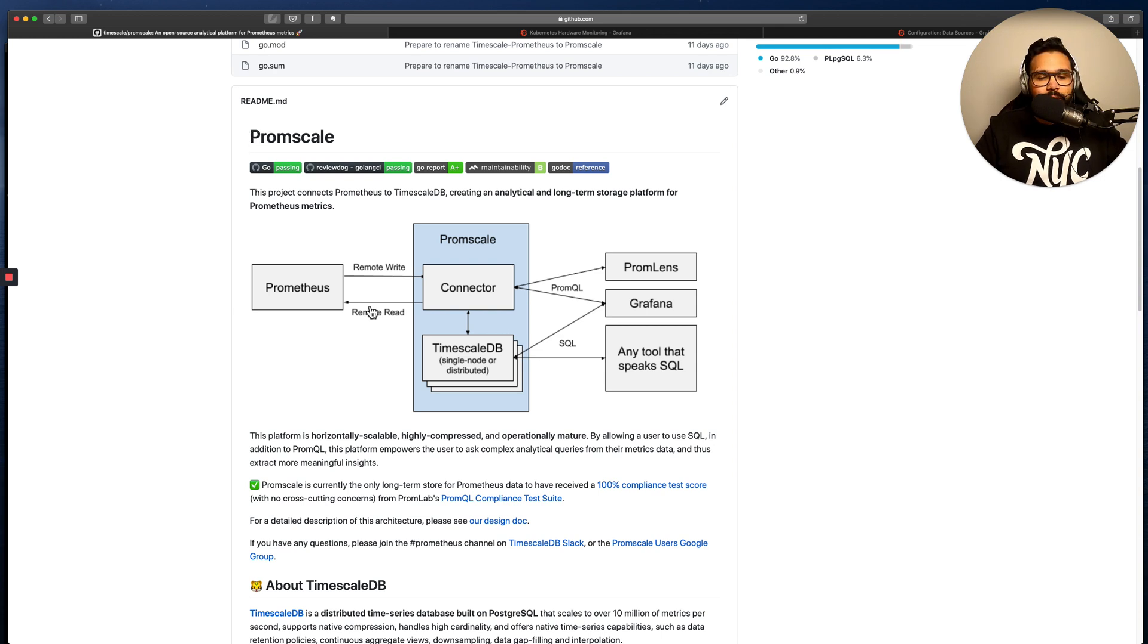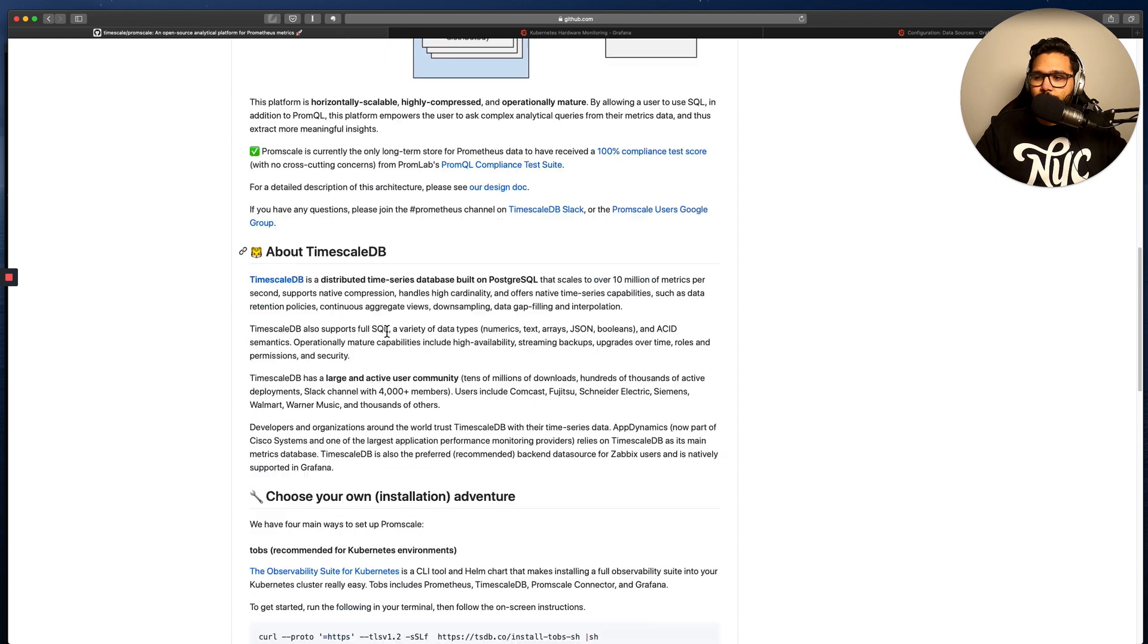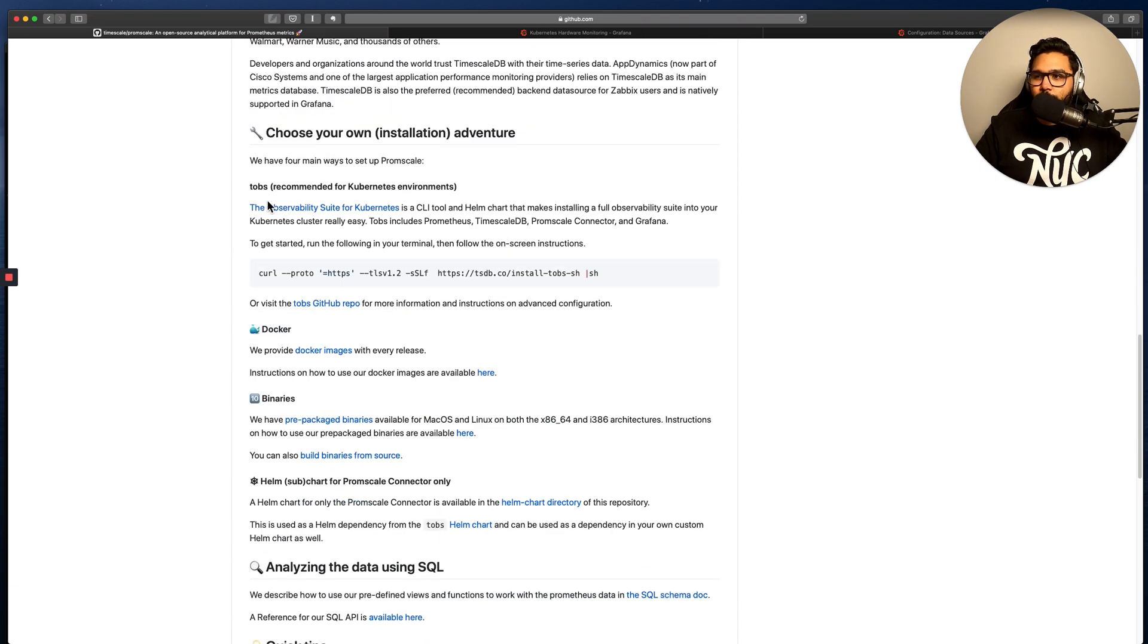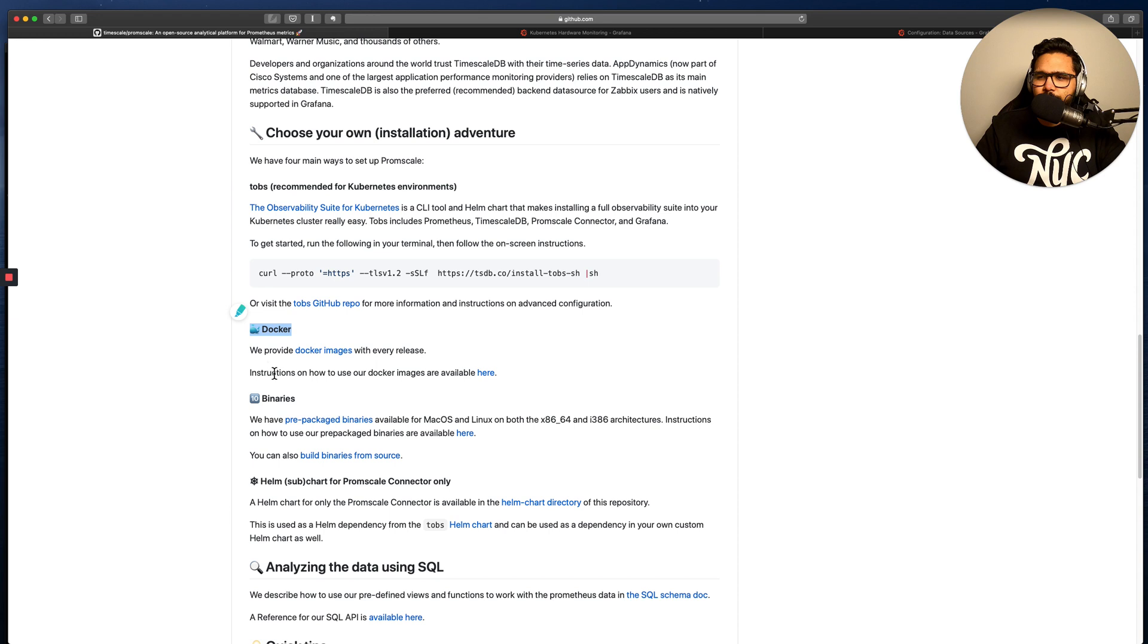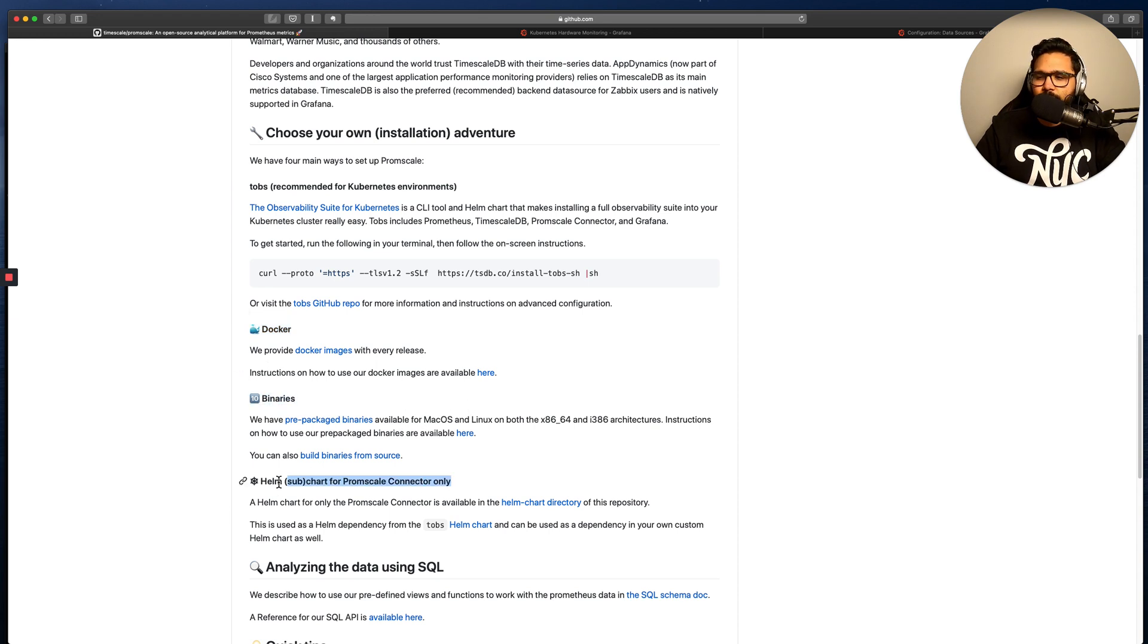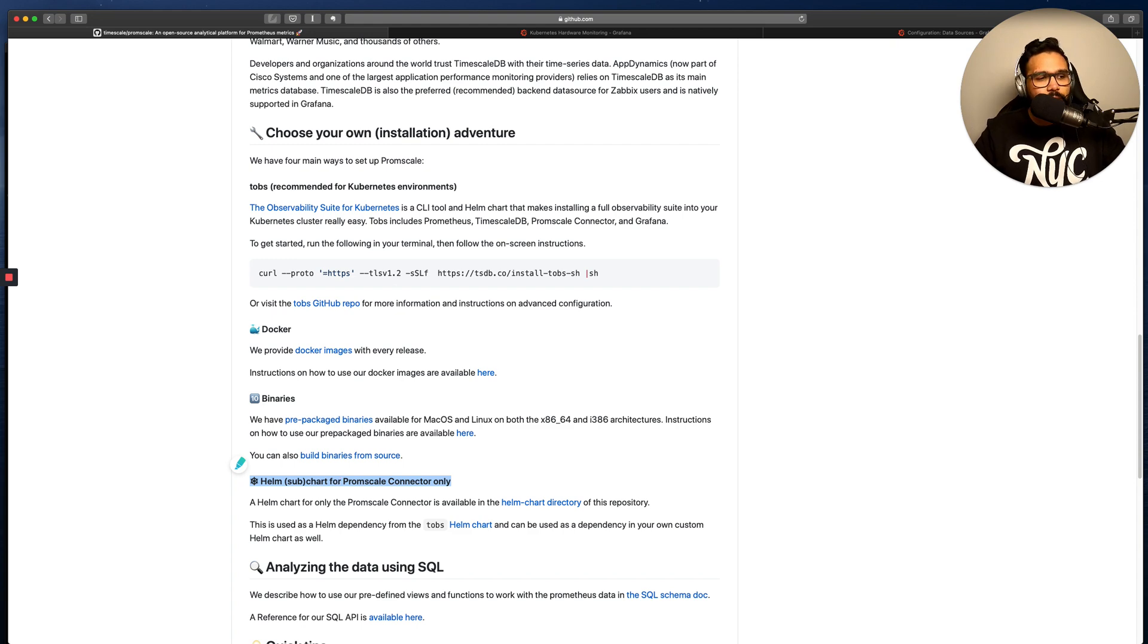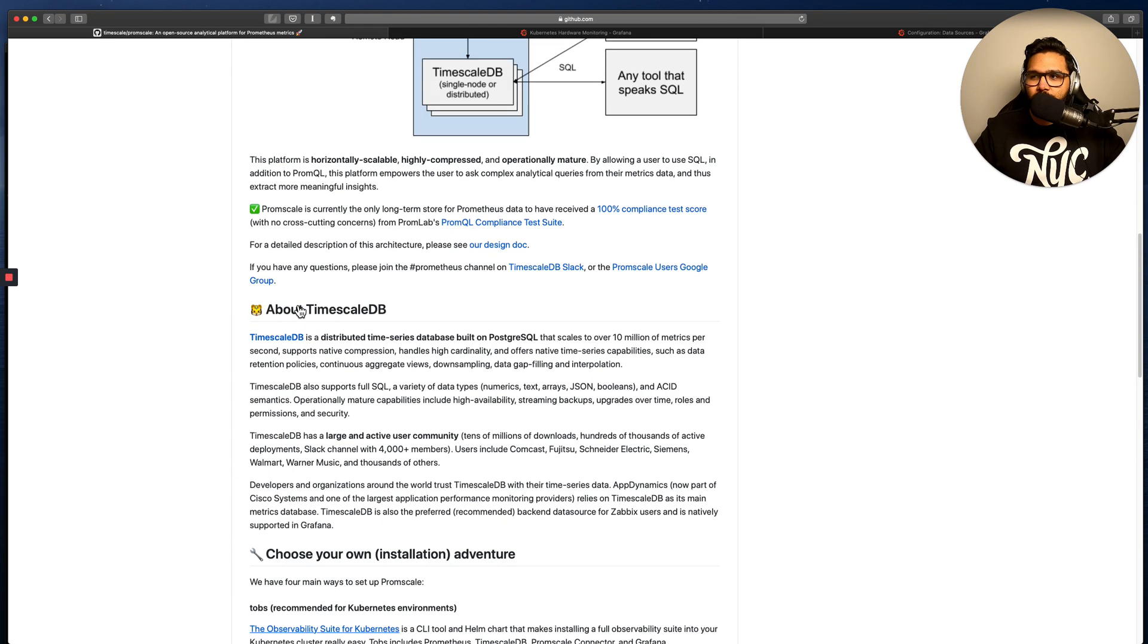And you can also get instructions about how to install PromScale. So we have a recommended method here for Kubernetes, which is TOBS, which is the one that I've been using in the demo. But we also have Docker images, binaries for Mac OS and Linux, as well as a Helm subchart if you want to add it to your charts for Helm in Kubernetes.